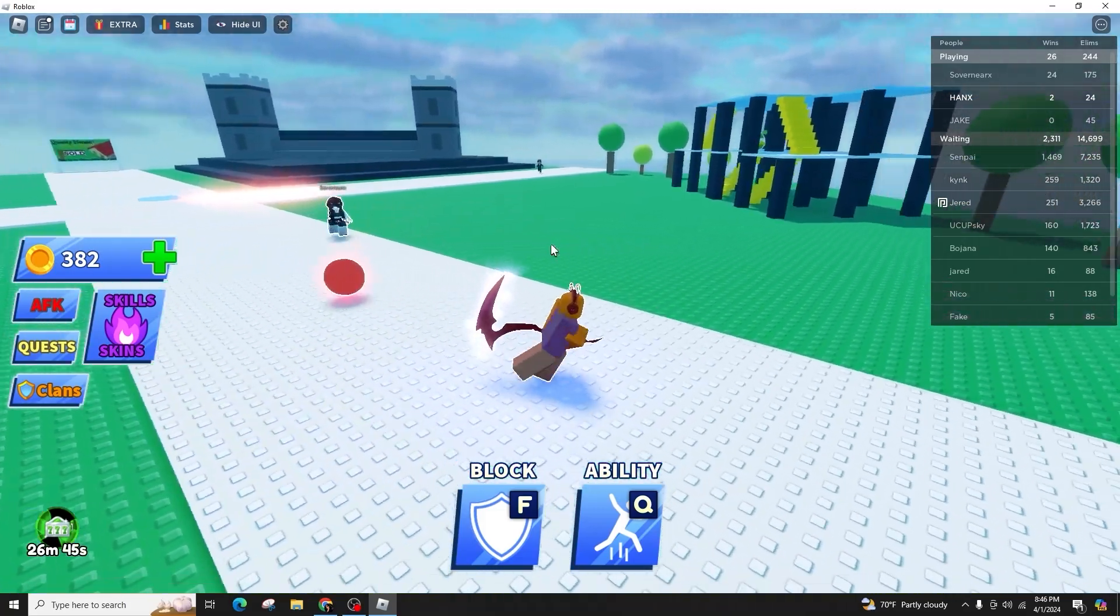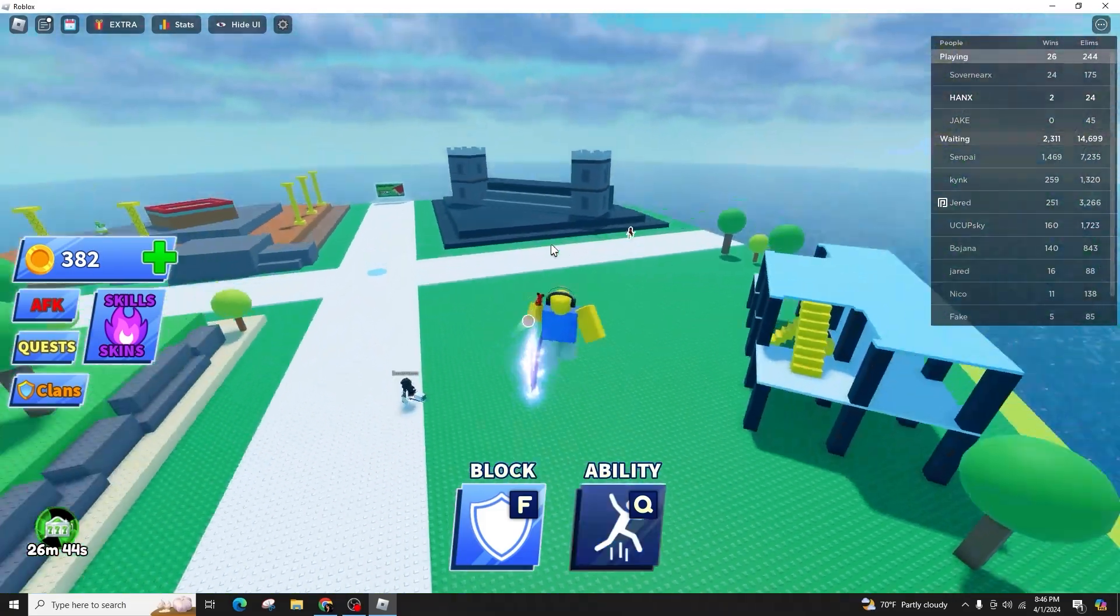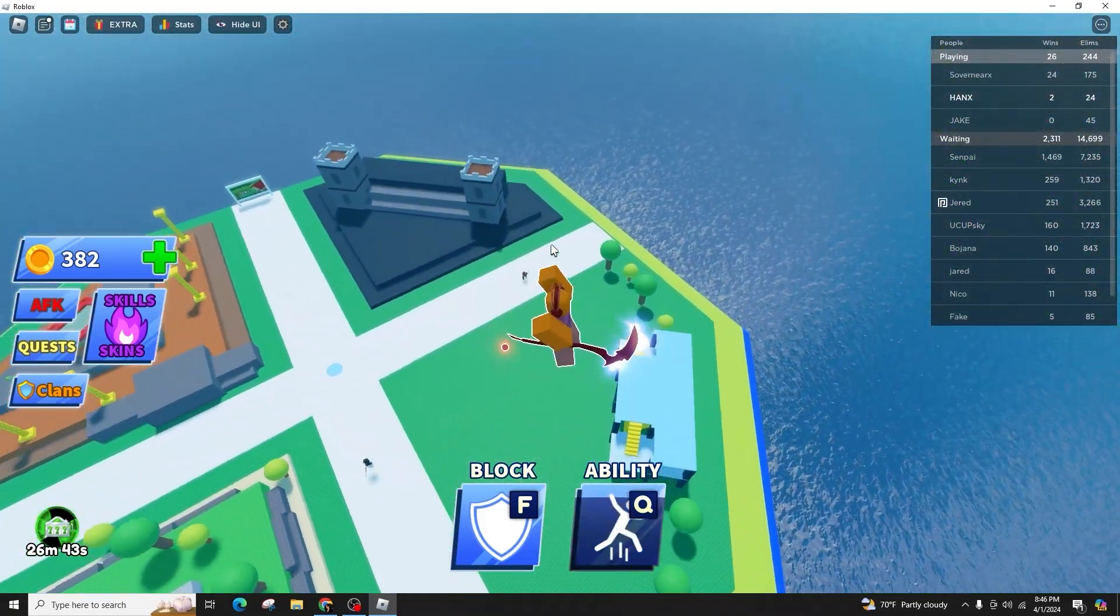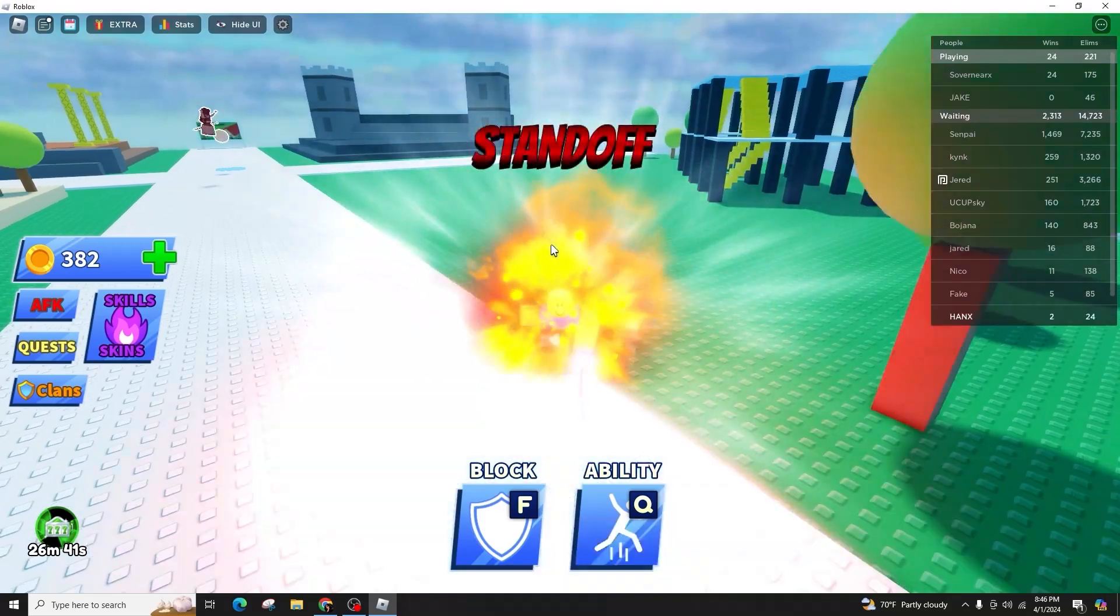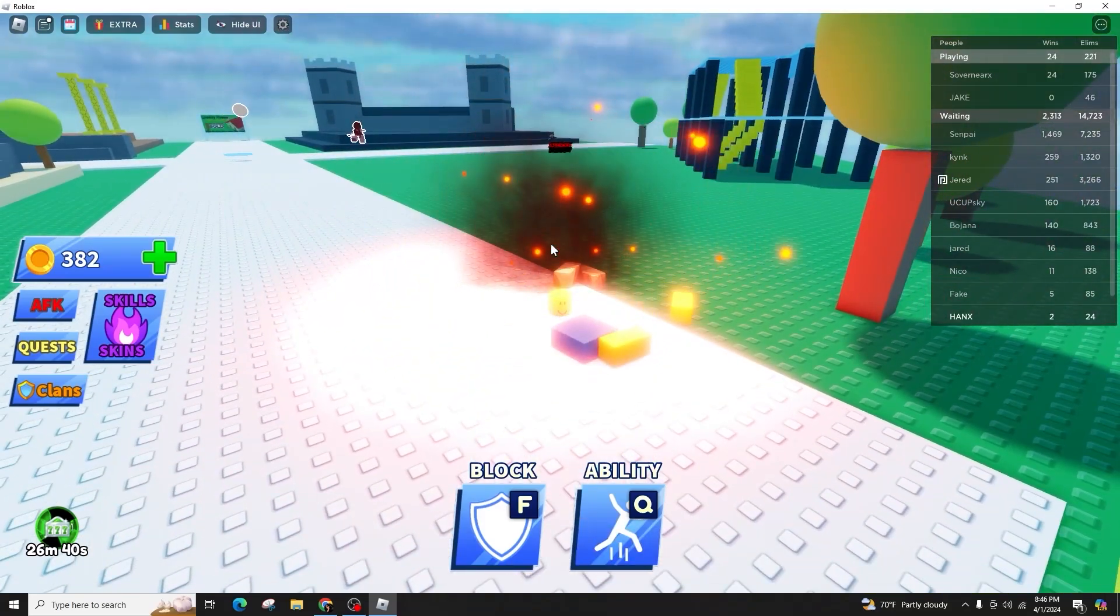If you can't find Blade Ball, use the search function and type Blade Ball. Look for the game with the UPD tag by the wiki.